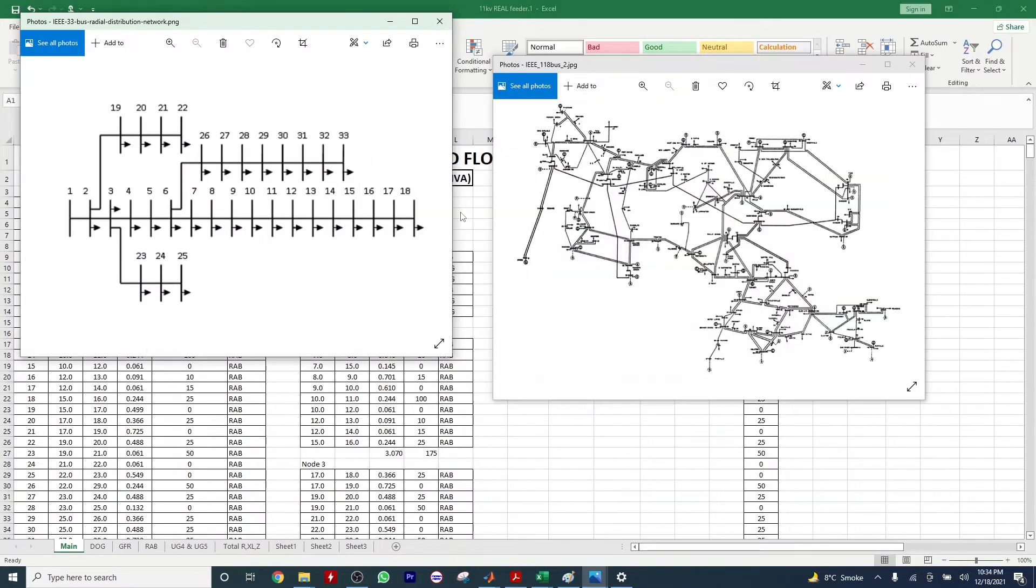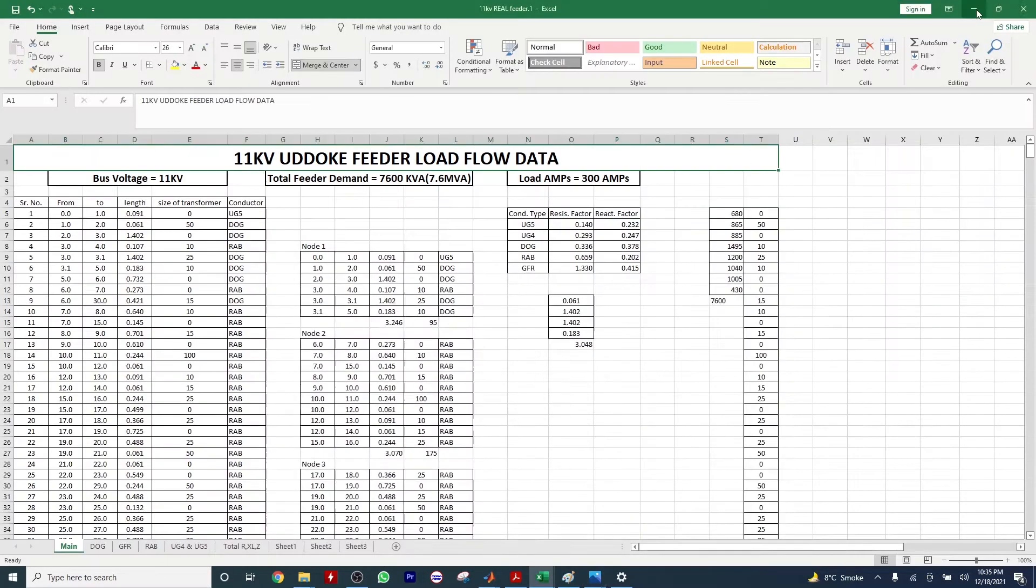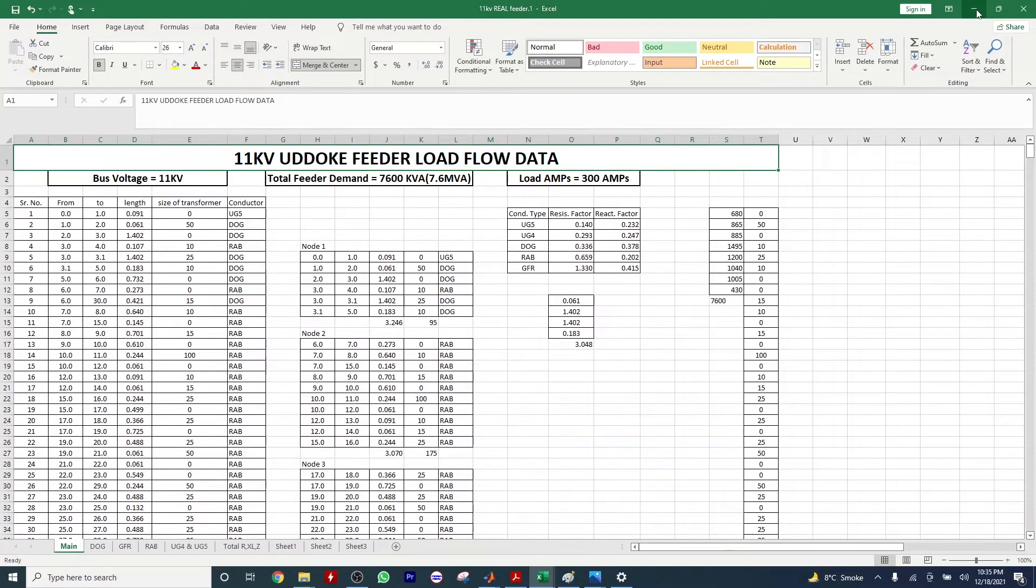In most cases we work for IEEE standard distribution networks, but the real challenge for us is to fit our objective function into real distribution network just like this one. The challenge is to convert our data from the network specification files to M file creation.